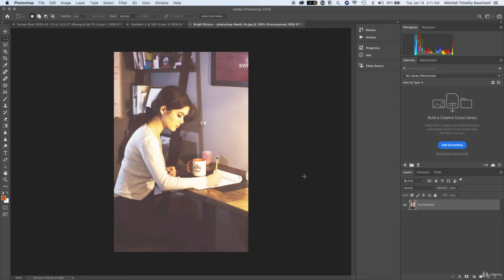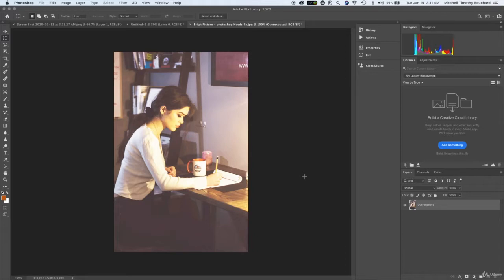Welcome to this lecture. What we're going to do now is show you how to fix an image that is overexposed. So what is that going to entail?